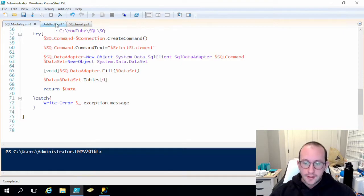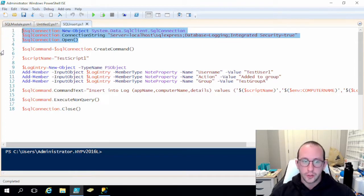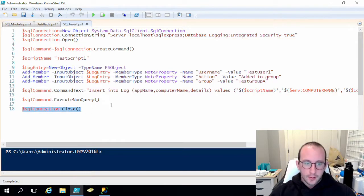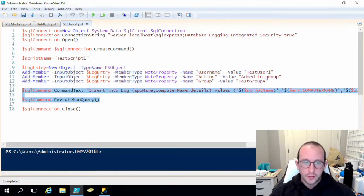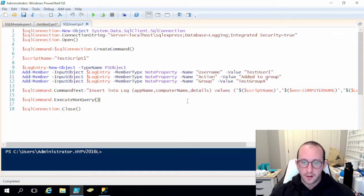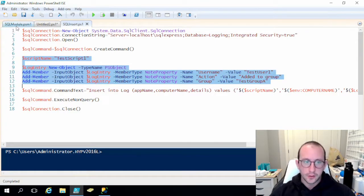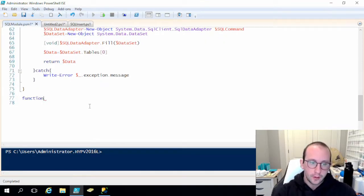So without further ado, let's get started. We already have our SQL select and SQL insert statement that we used before. We already have the module to handle most of this — really the only part we need to do is the command text, which will be taken care of by the user. So let's go ahead and create our function — we're going to call it Invoke-SQL-Insert.